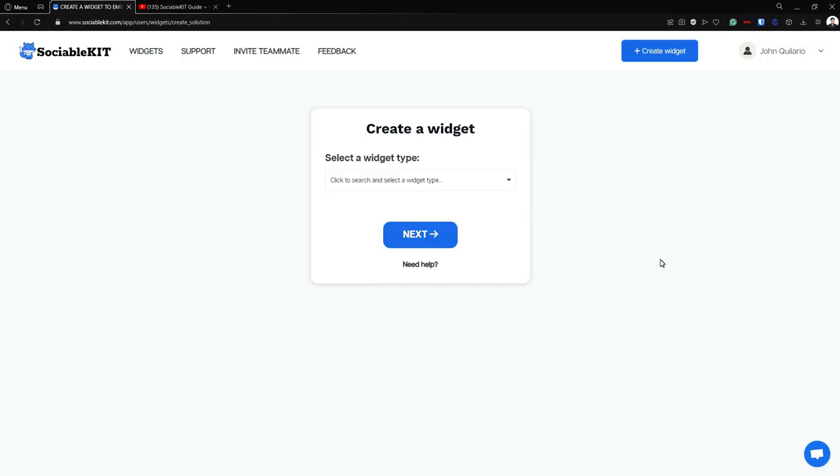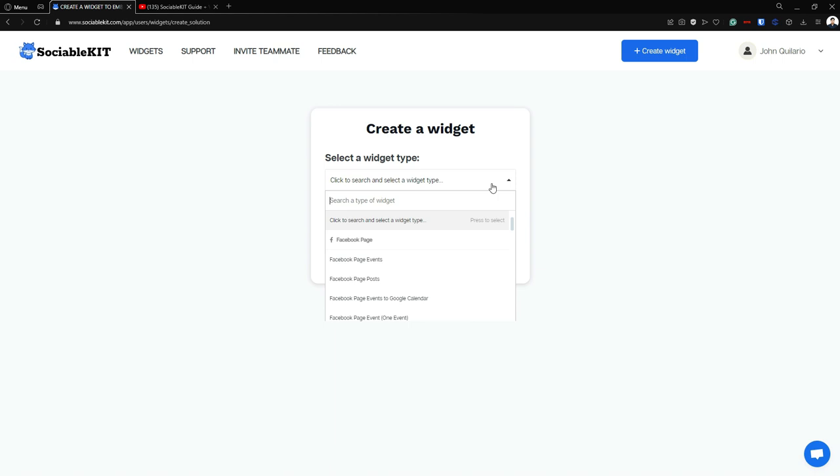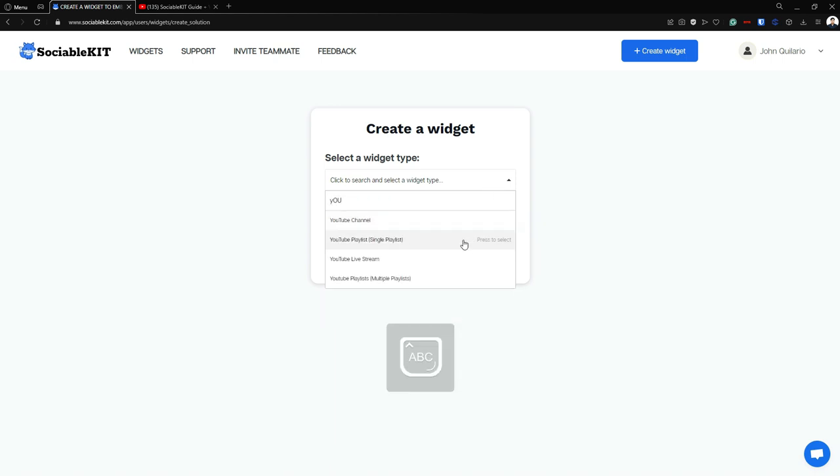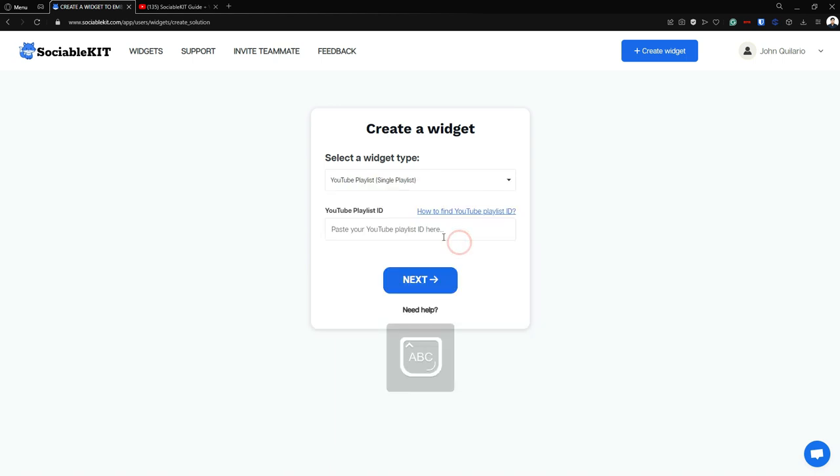Now, in the creation page, we're going to have to select our widget type. And that widget type is YouTube Playlist ID or YouTube Playlist Single Playlist. And it says here that we have to paste our YouTube Playlist ID.